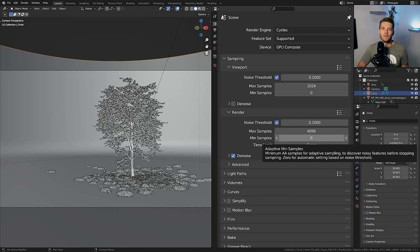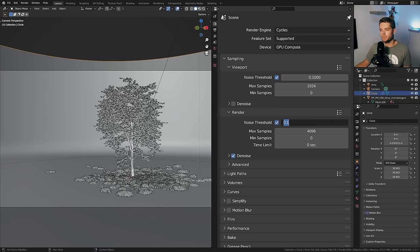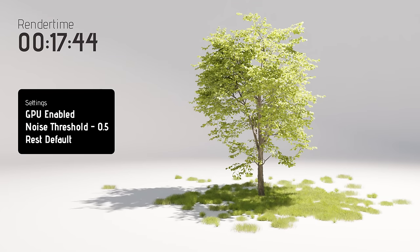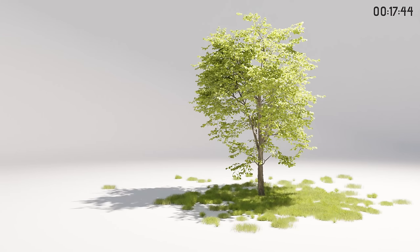We can take this one step further by setting the noise threshold to 0.5. This decreased the render time down to 17 seconds. Again a major improvement versus using 0.1. It did decrease the look of the overall image slightly, but it still looks basically the same. Here's the previous image with 0.1 and the new image with 0.5 — I'll let you be the judge.